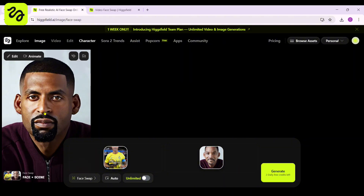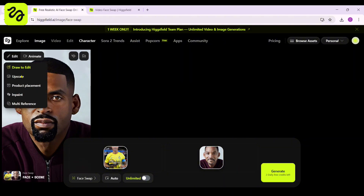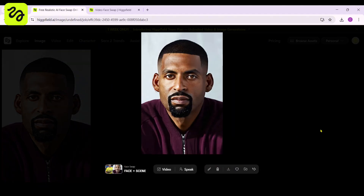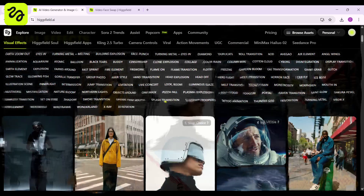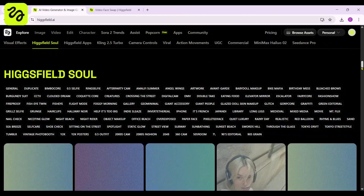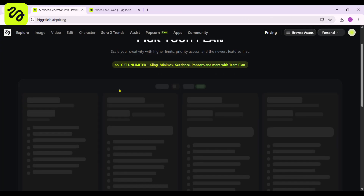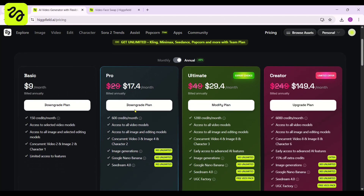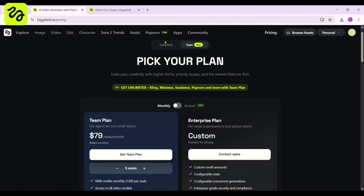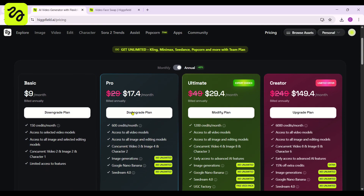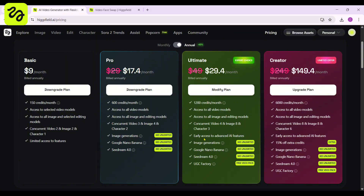Within a few moments, you'll see a natural, high-quality result that looks like it was shot that way from the beginning. It's fast, accurate, and gives you complete creative control — whether you're making character concepts, testing looks, or just having fun with transformations. Higgsfield AI provides a comprehensive suite of features designed to facilitate the realization of your creative visions. A paid version is available for an uninterrupted workflow. I will share examples of video clips edited using Higgsfield AI — you can see the level of perfection and quality work it delivers.